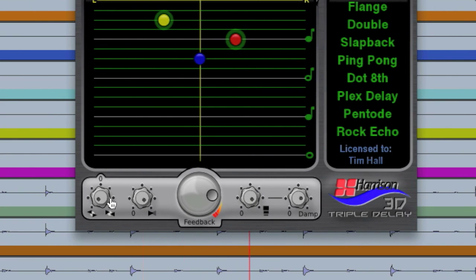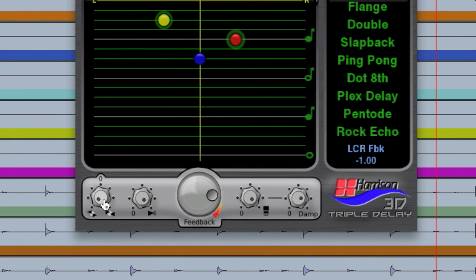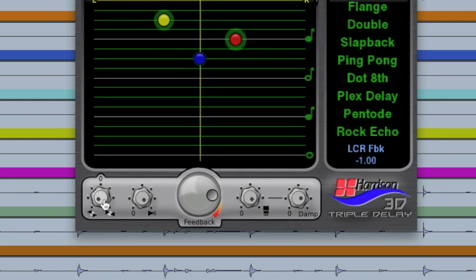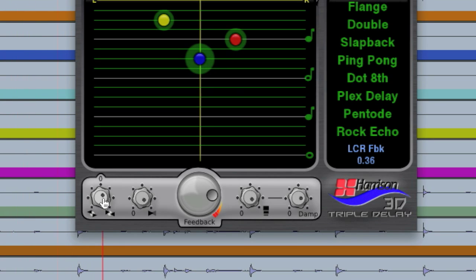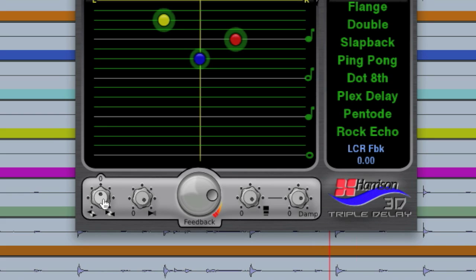Down here we have our feedback controls. This first knob adjusts how much we either want the sum tap feeding into the left and right taps or vice versa. We can adjust the amount we'd like that here. This is good for creating a spatial effect.